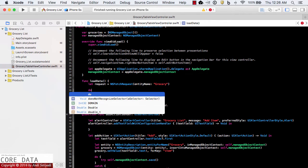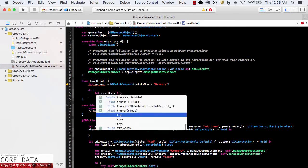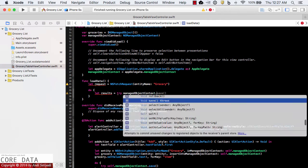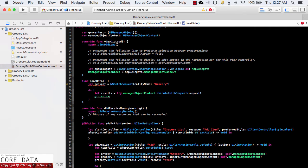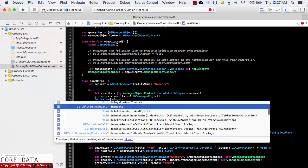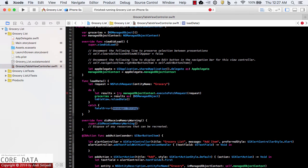Since we're dealing with fetching, we also need to use do-try-catch. We'll do let results = try managedObjectContext.execute(fetchRequest:) passing in our request object. Then we populate our groceries array with the results, casting the objects coming back as NSManagedObject. After that we reload the table view. In the catch block we use fatalError with the message Error retrieving grocery items.